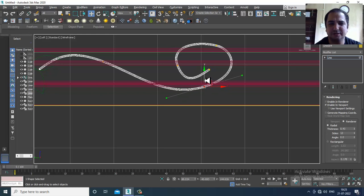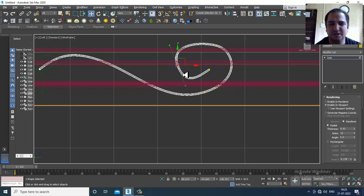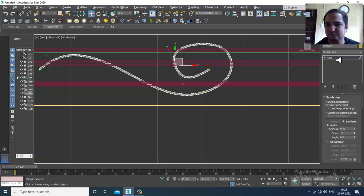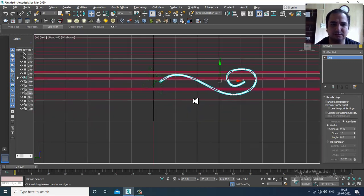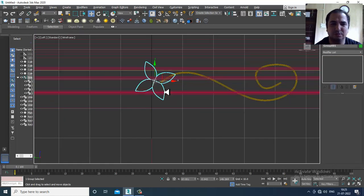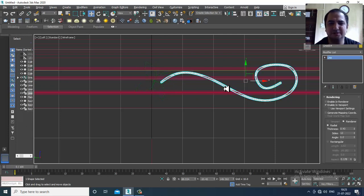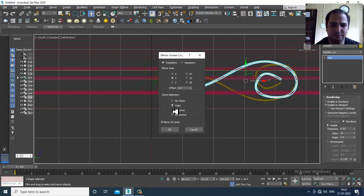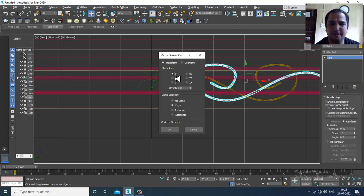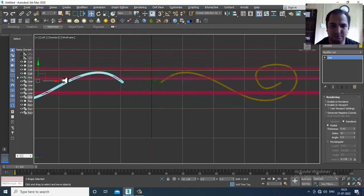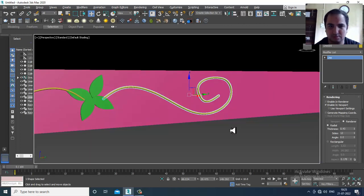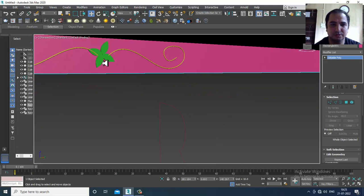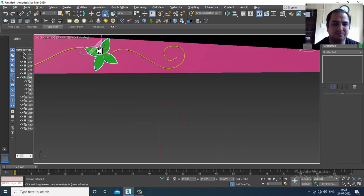Select the whole thing and slightly shuffle it down, adjust as needed. Then duplicate it, mirror it, and make a copy in X axis. Slightly increase it more.